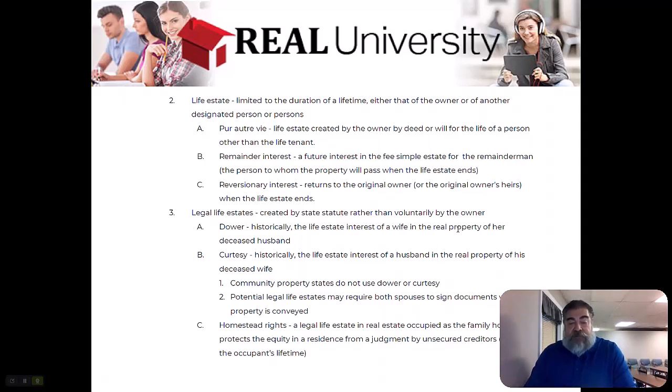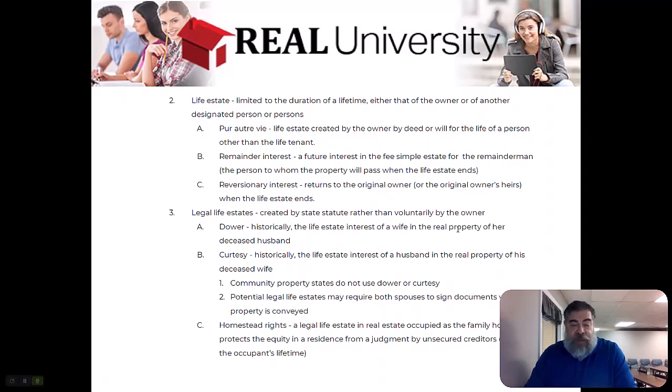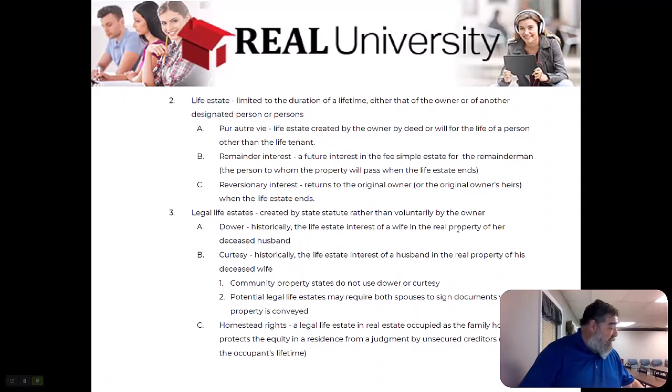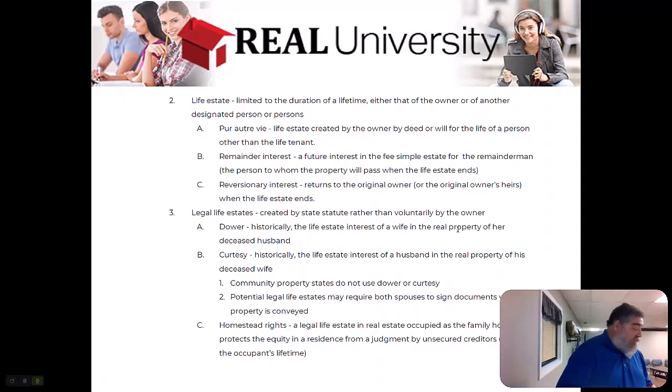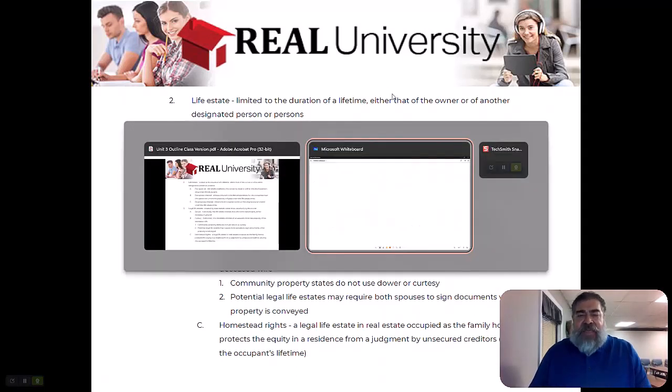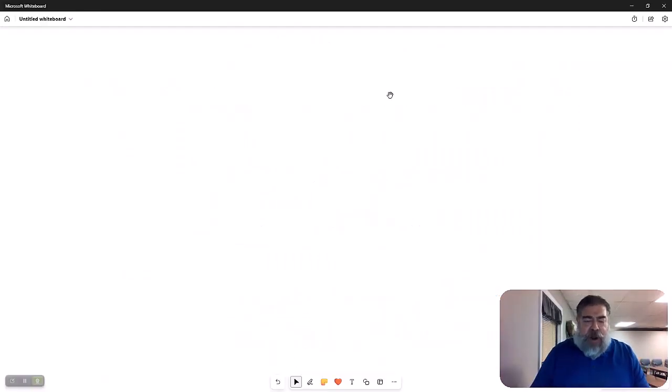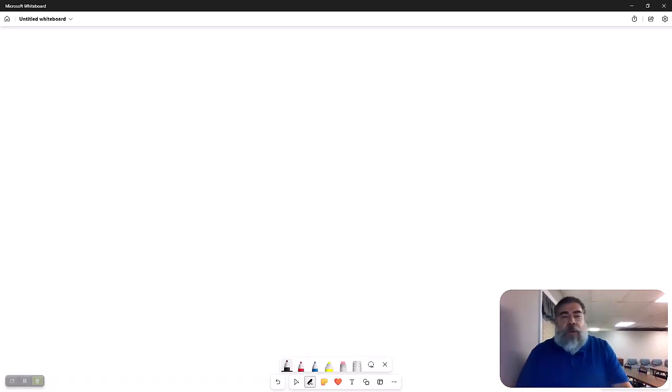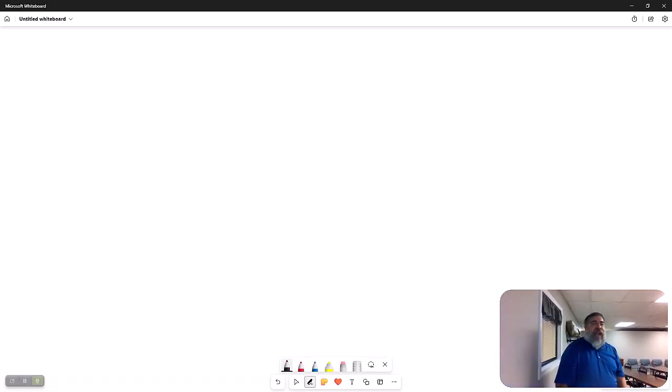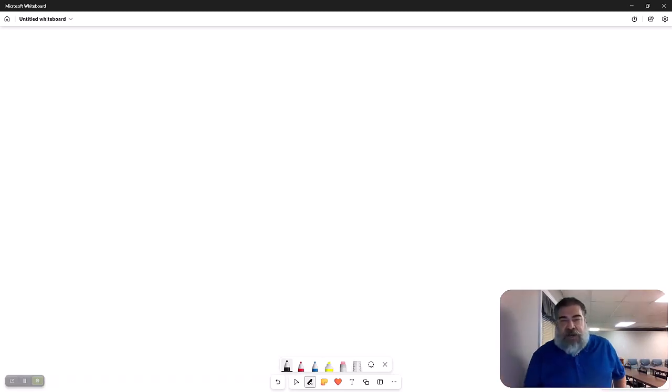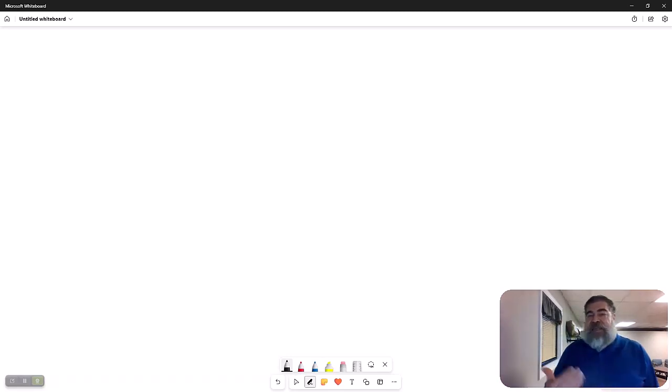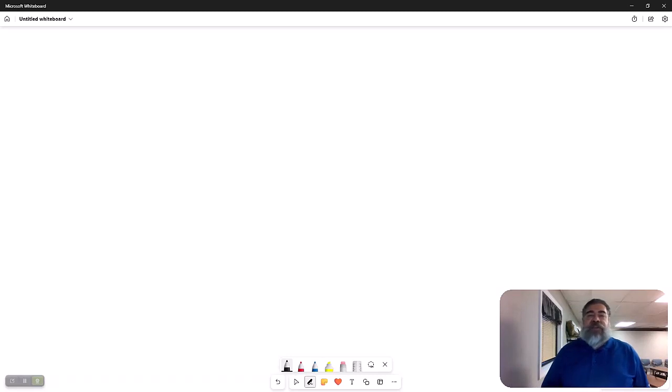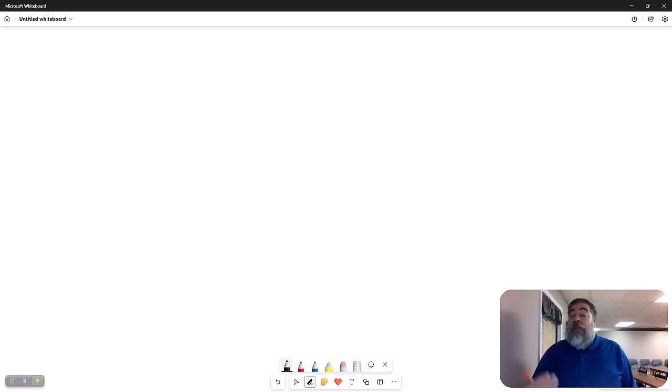Property states don't cover the dower and curtsy law. What are the community states? Let's go back and talk about this. There are separate property and community property states. Most every state in the United States, when you're married, becomes community property. Anything you acquire during marriage almost always is community property.